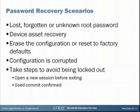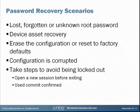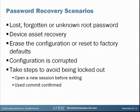This procedure is useful in a variety of situations, including a lost, forgotten, or unknown root password, when a device is received from an asset recovery, to erase the configuration or reset the device to factory defaults, or if the configuration is corrupted.